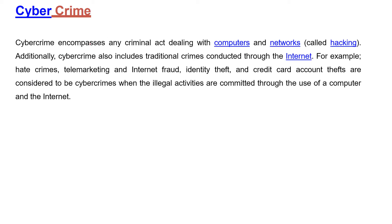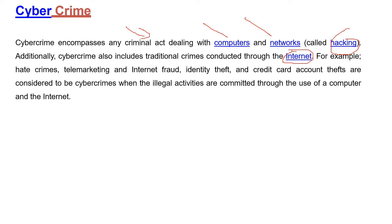Cybercrime is any criminal act which deals with a computer or network, which includes hacking also. It includes traditional crimes conducted through the internet — any crime conducted through internet, computing devices, computers, and networks. These are cybercrimes.